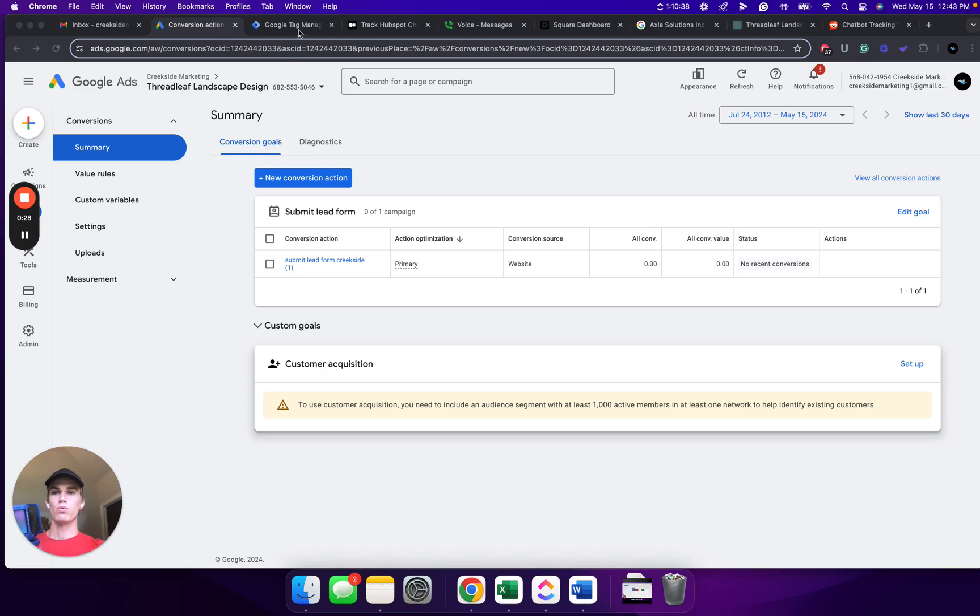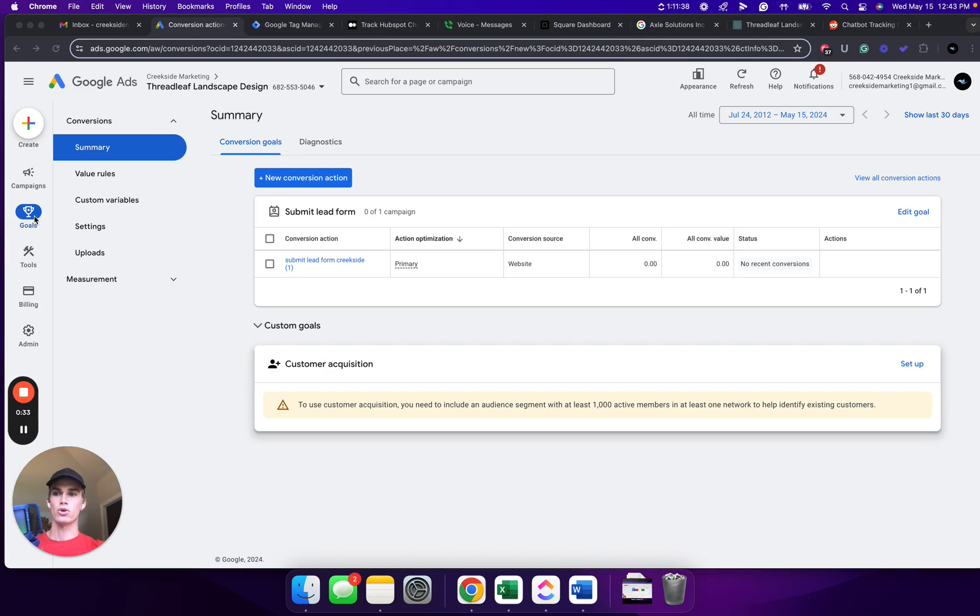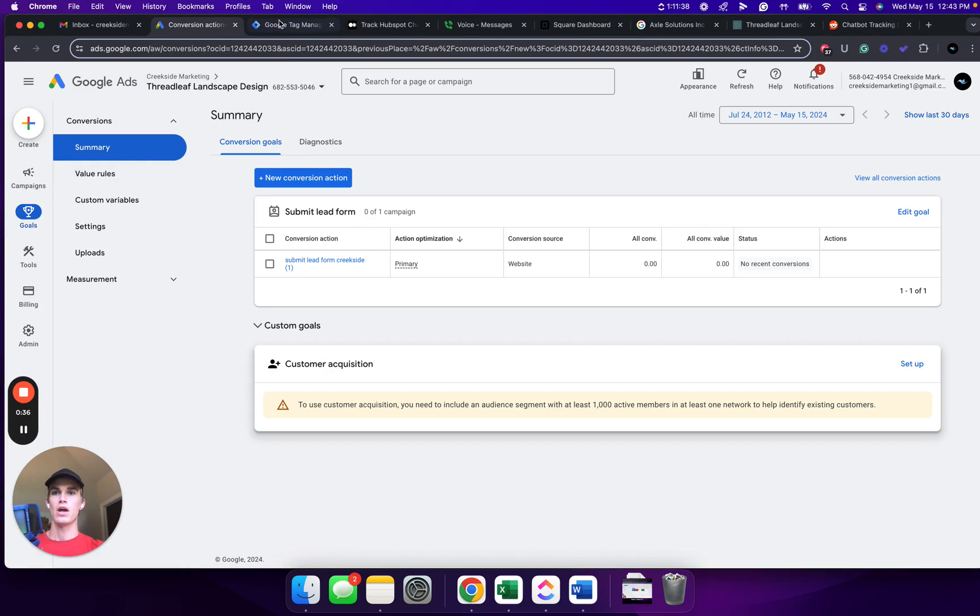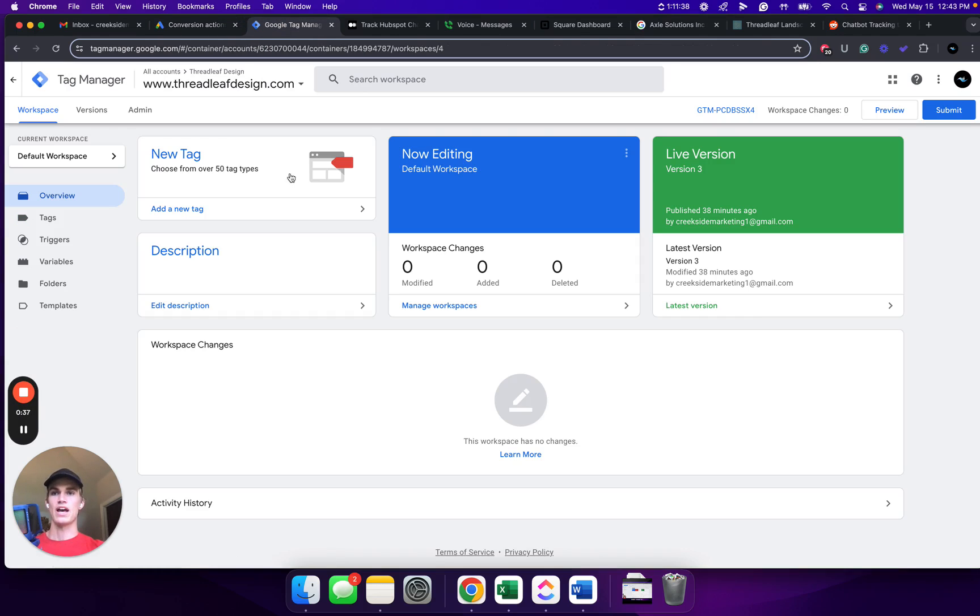So follow along closely, but be aware that your variables and triggers and tags inside of Google Tag Manager may change based on the chatbot that you are using. So to get started, we're going to need to be inside the conversion action section inside Google Ads.